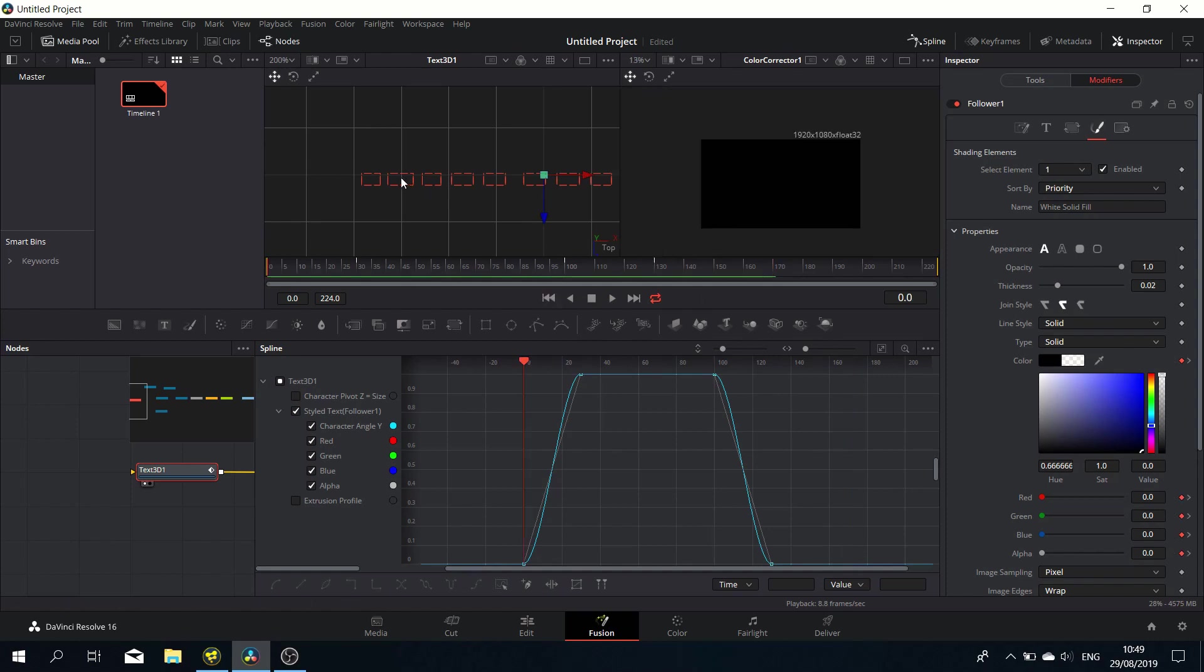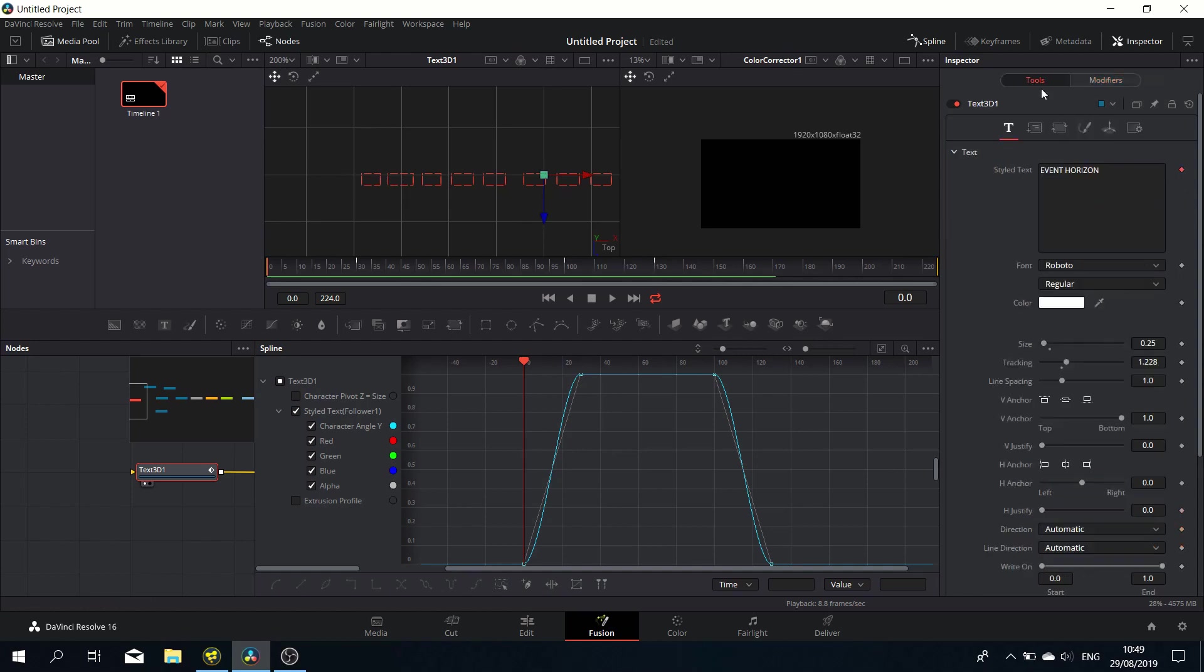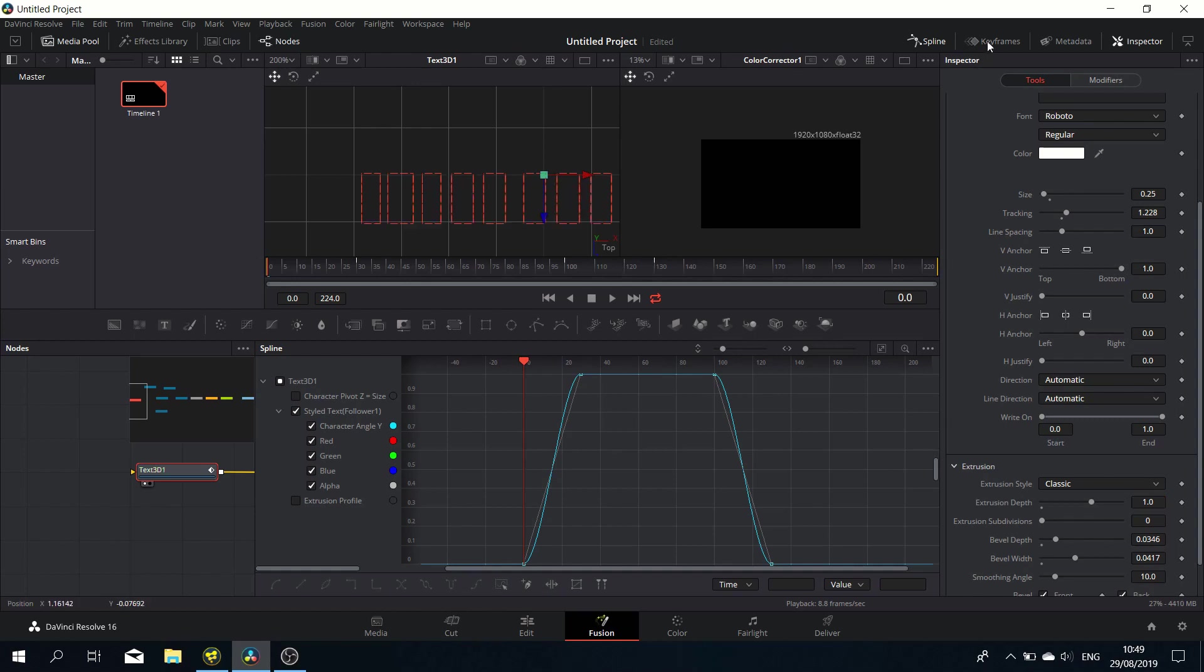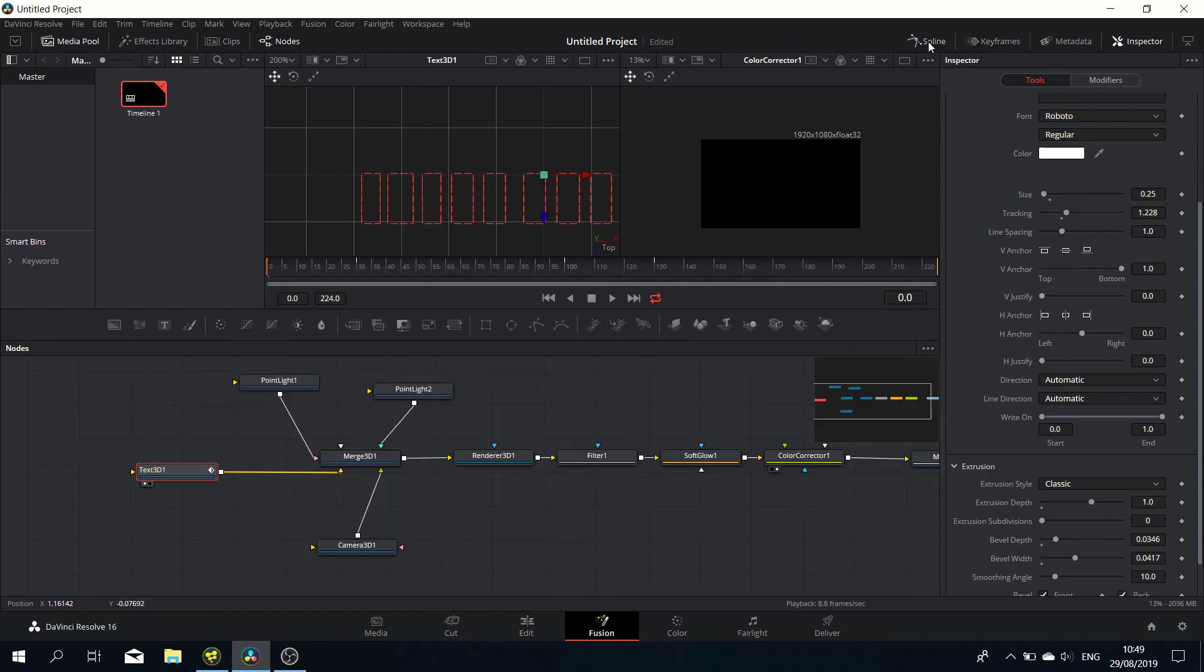Now it does look a bit different to the example, and there's one simple change we have to make to make it look awesome. We need to basically change the extrusion to one, and then you can see what's happening there in the screen.